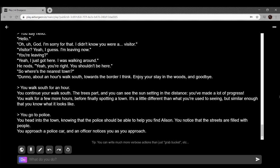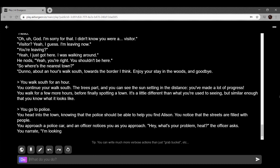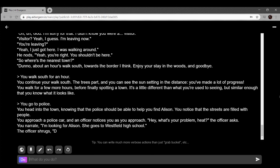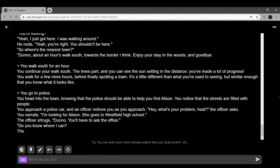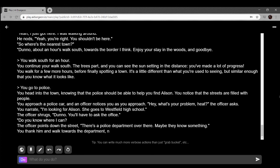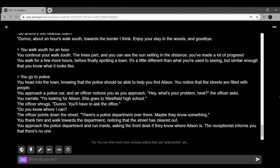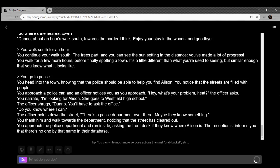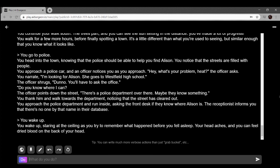You head into the town knowing the police should be able to help you find Allison. Streets are filled with people. You approach a police car and an officer notices you as you approach. Hey, what's your problem? The officer asks. I'm looking for Allison. She goes to Westfield High School. I narrate by the way. The officer shrugs. Don't know. You'll have to ask the office. Do you know where the office is? The officer points down the street. Police department over there, maybe they know something. You approach the police department and run inside. Ask at the front desk if they know where Allison is. The receptionist informs you there's no one by that name in their database. Wait, maybe there is a glitch in the matrix. Wake up. Staring at the ceiling, you try to remember what happened before you fell asleep. Your head aches and you can feel dried blood on the back of your head.